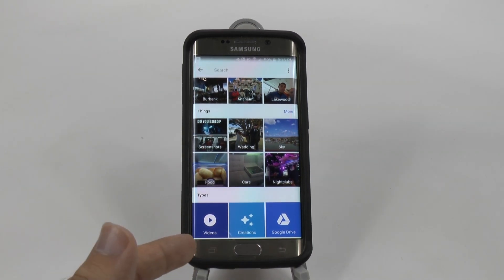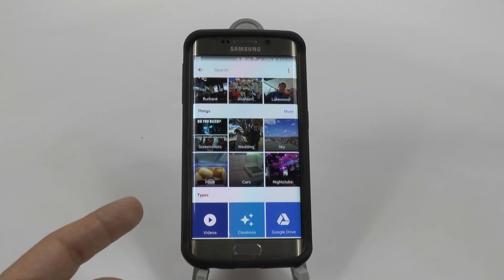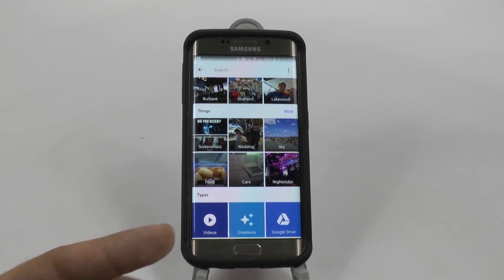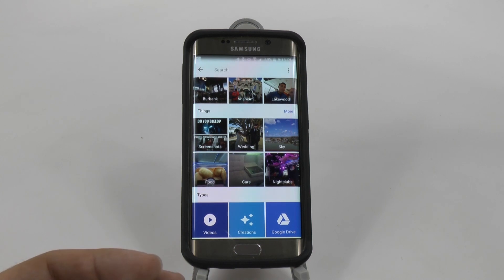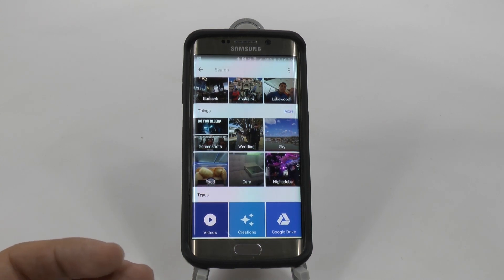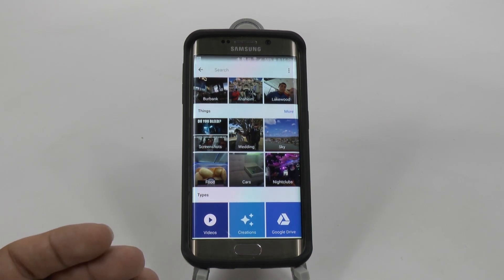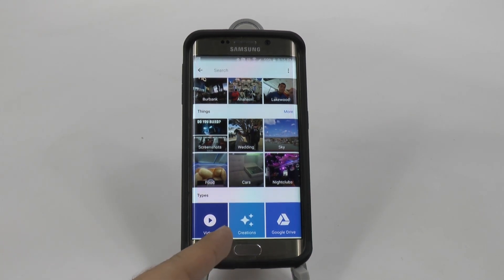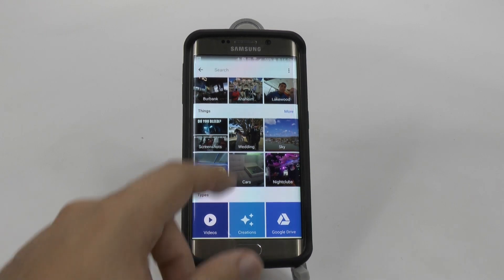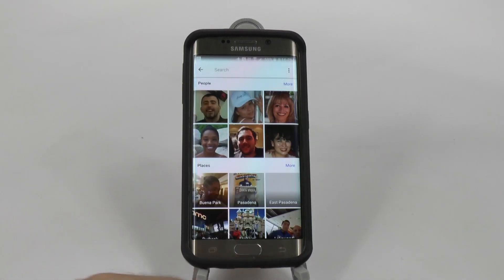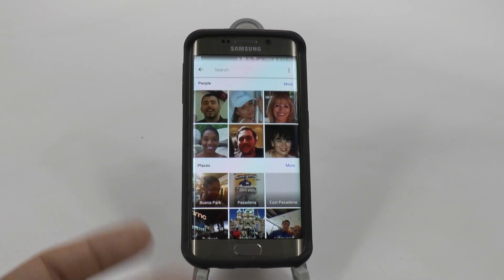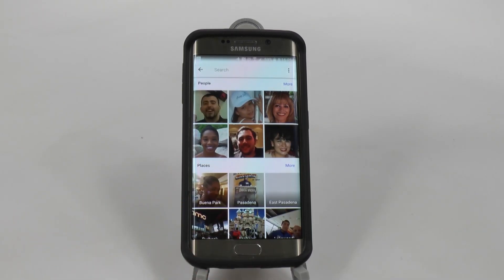You can also search for videos specifically. I love this feature — I love the ability just to look for videos. Sometimes you don't want to look through photos, just videos. So you can do that. And you can look at creations that Google's created for you, which are compilations.